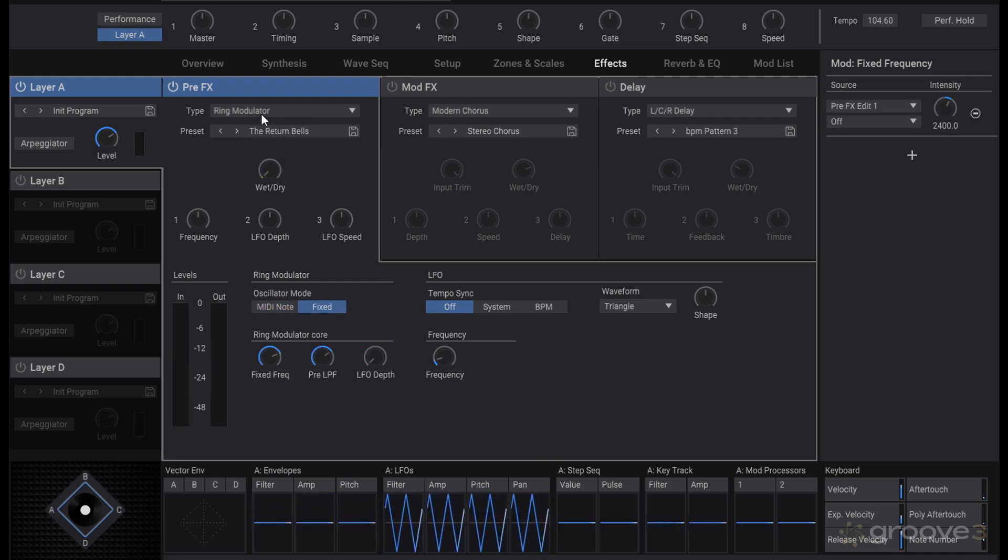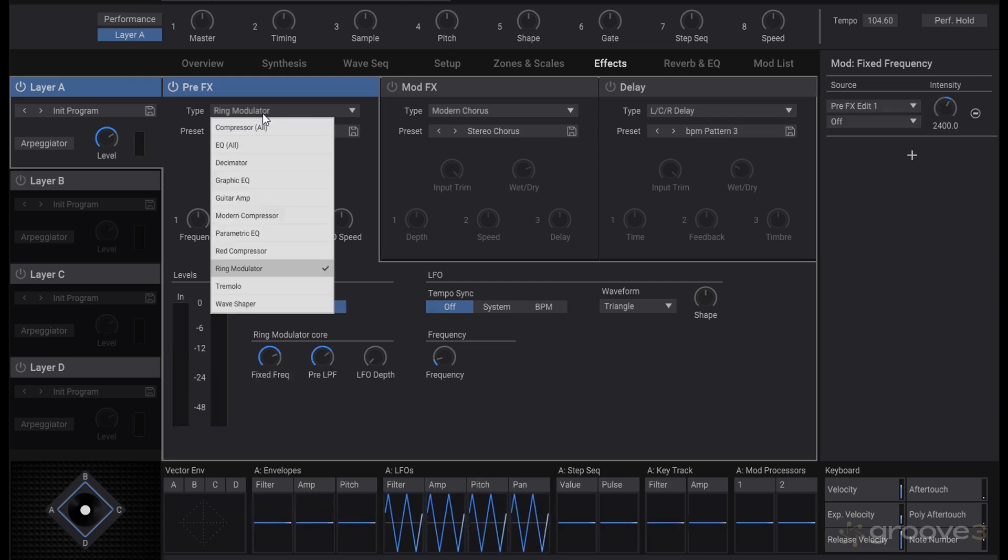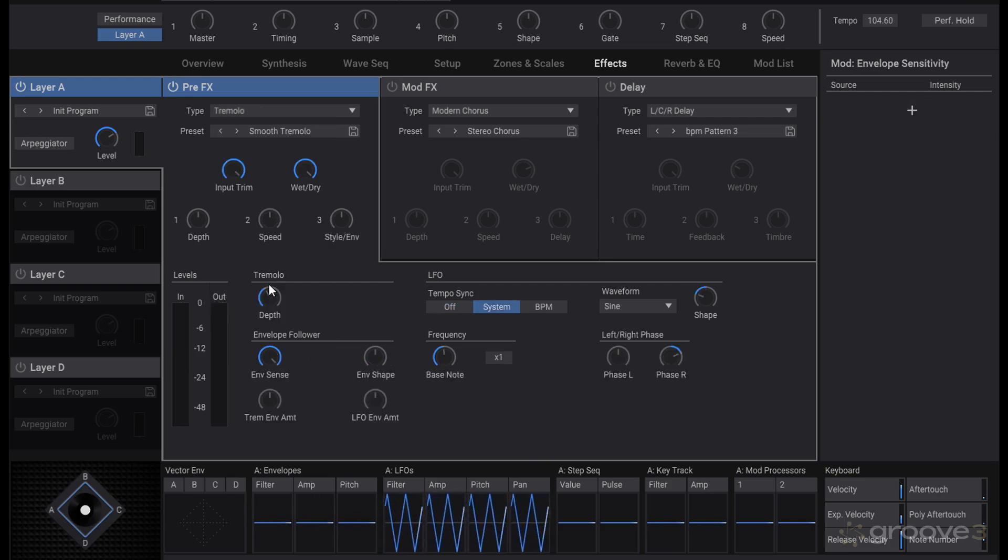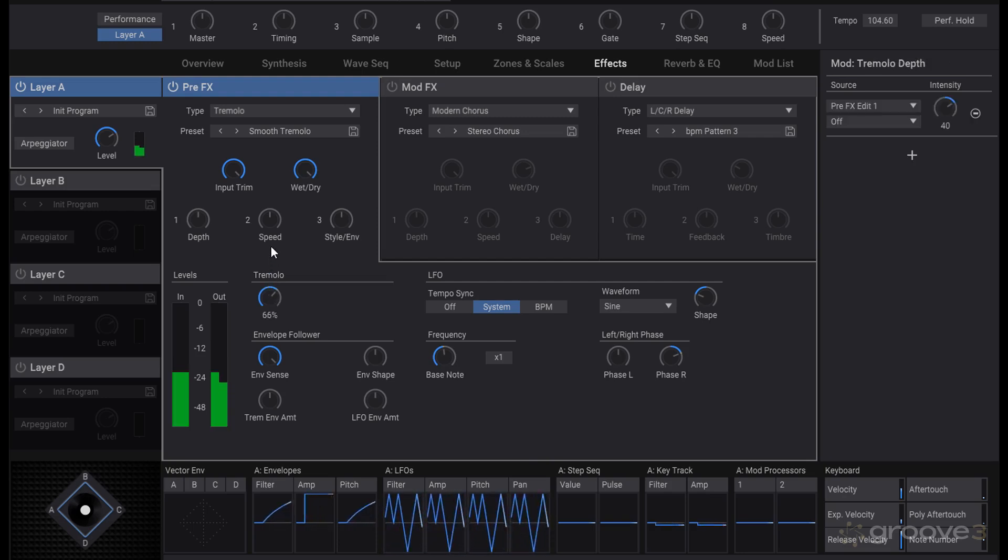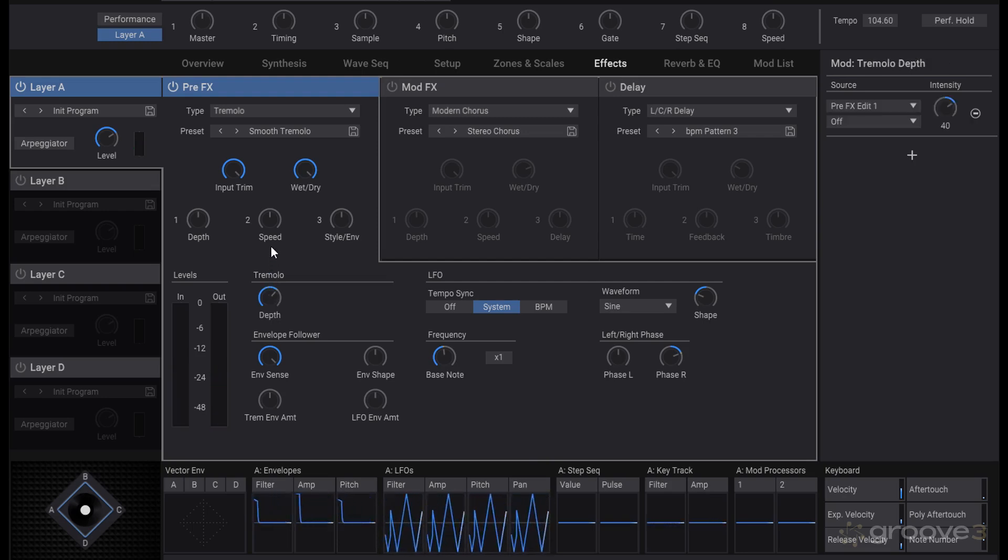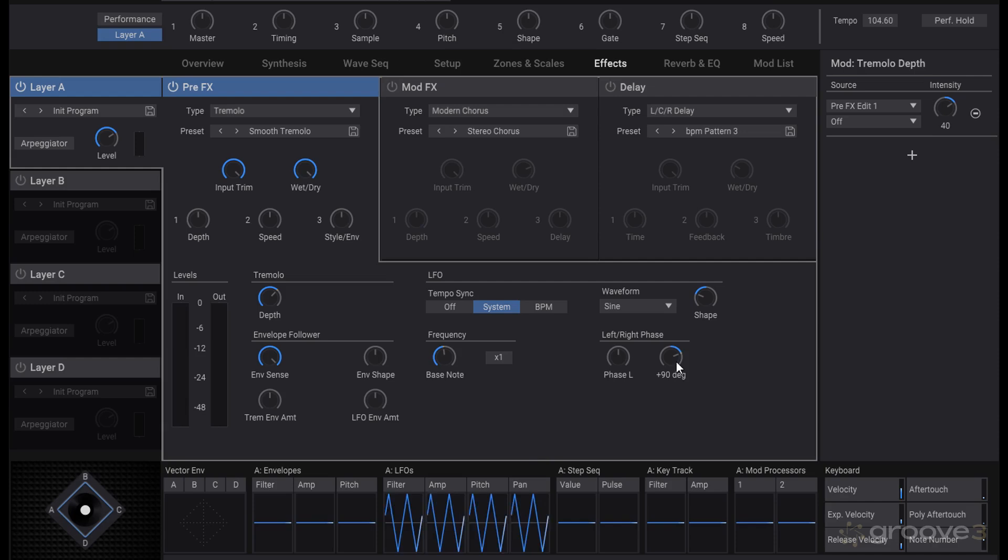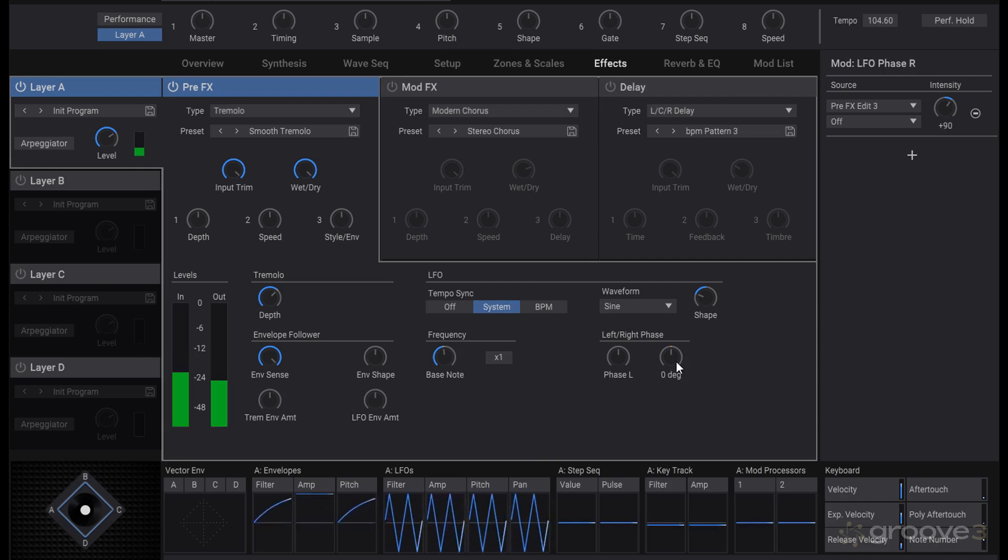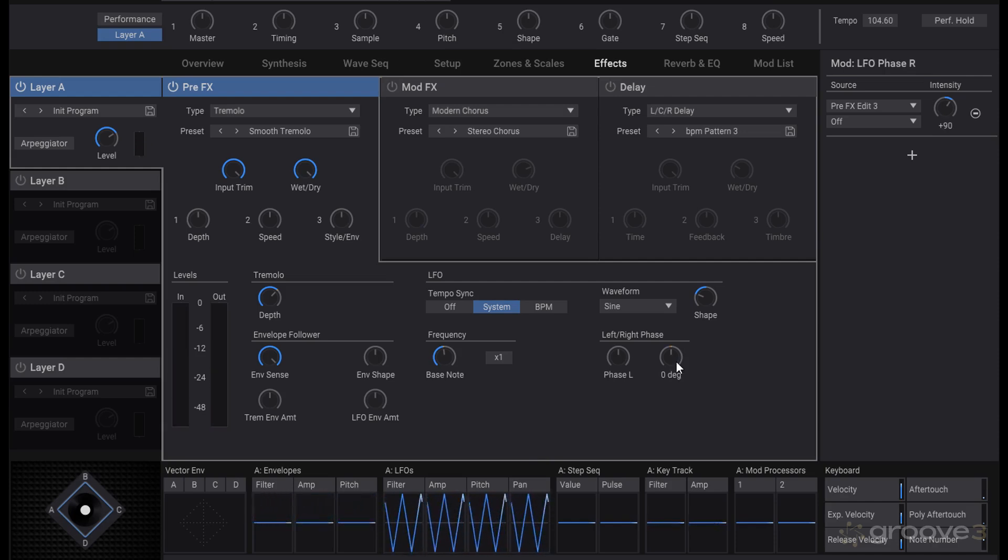As ring modulation, and again any of these have the presets you can load in that may have certain sounds that can apply to something you're working on. Then there's a tremolo which is similar to a slow ring modulation if you want to think of it that way.